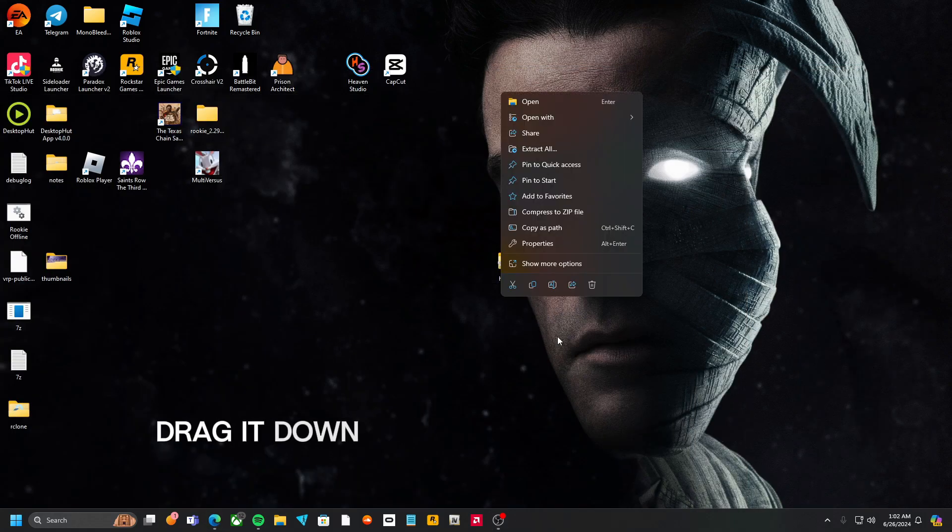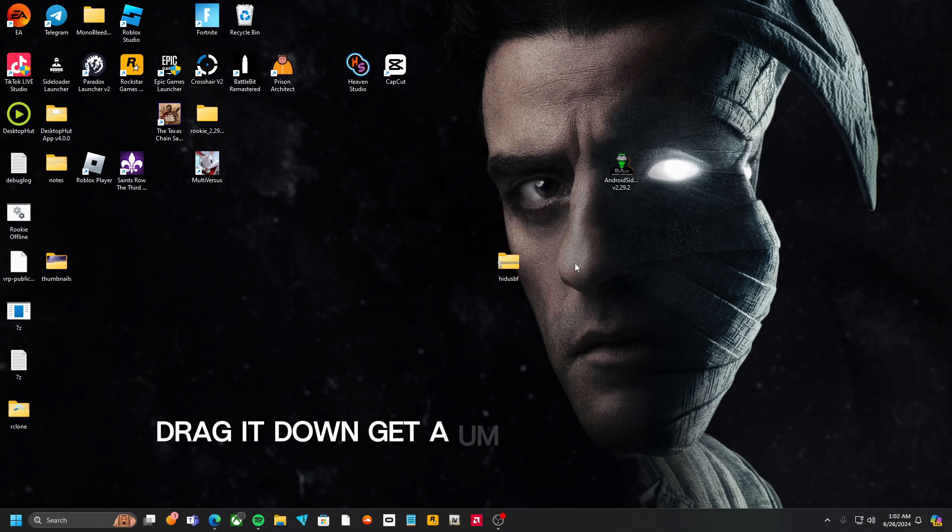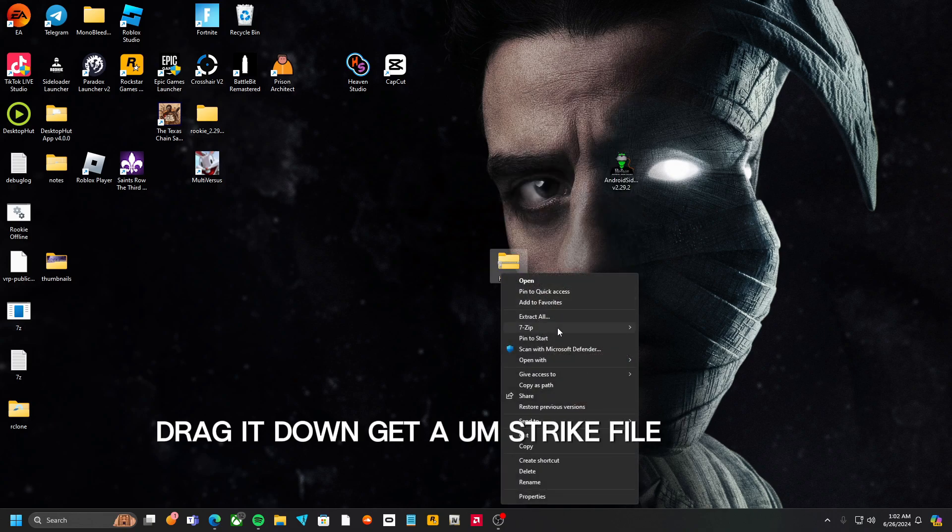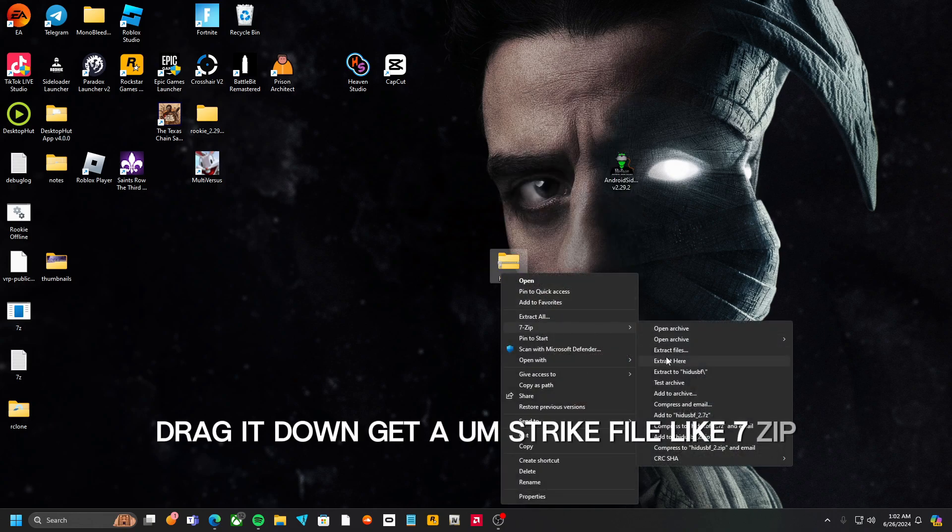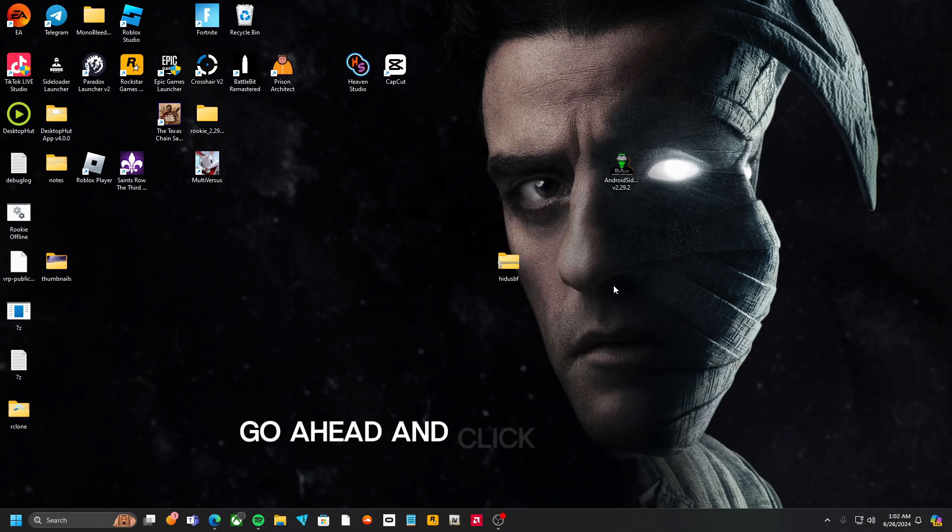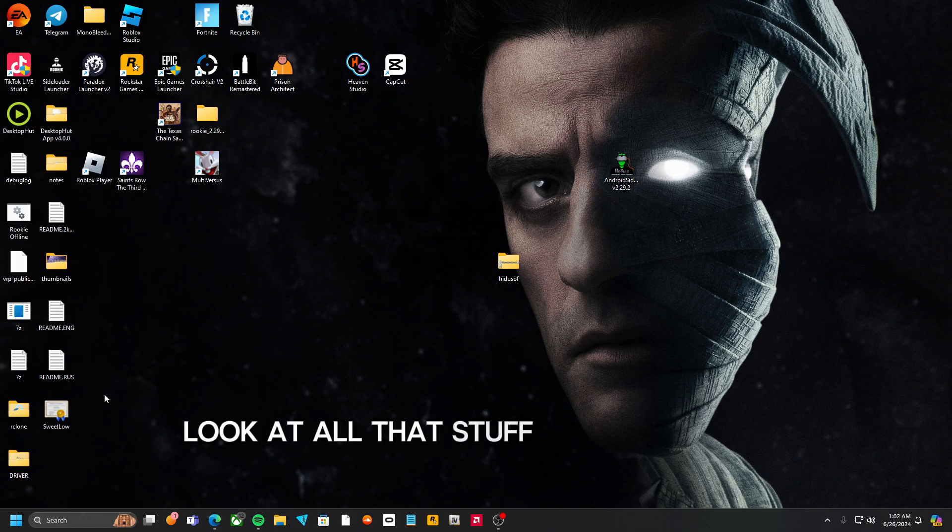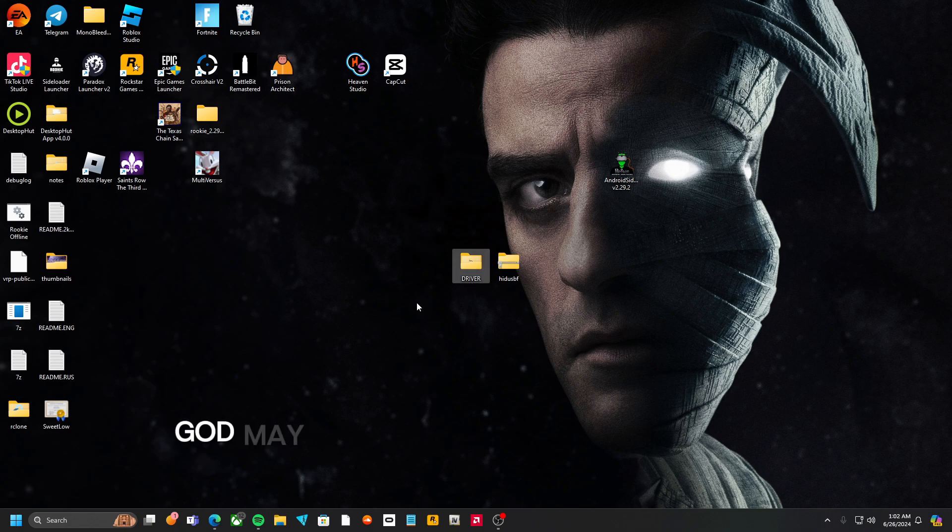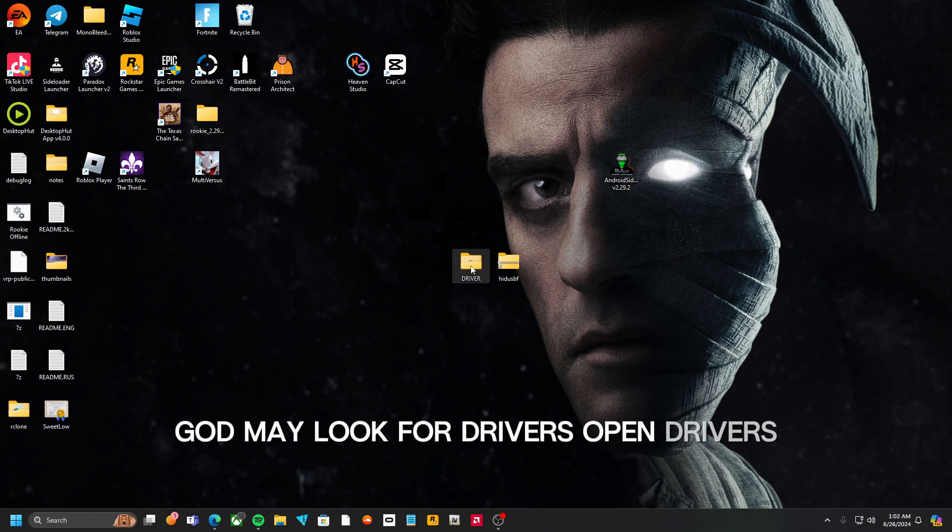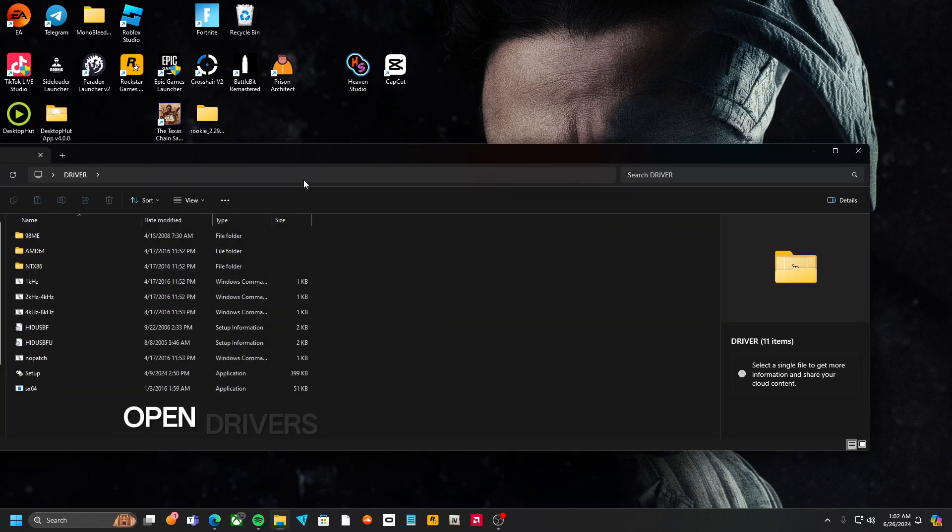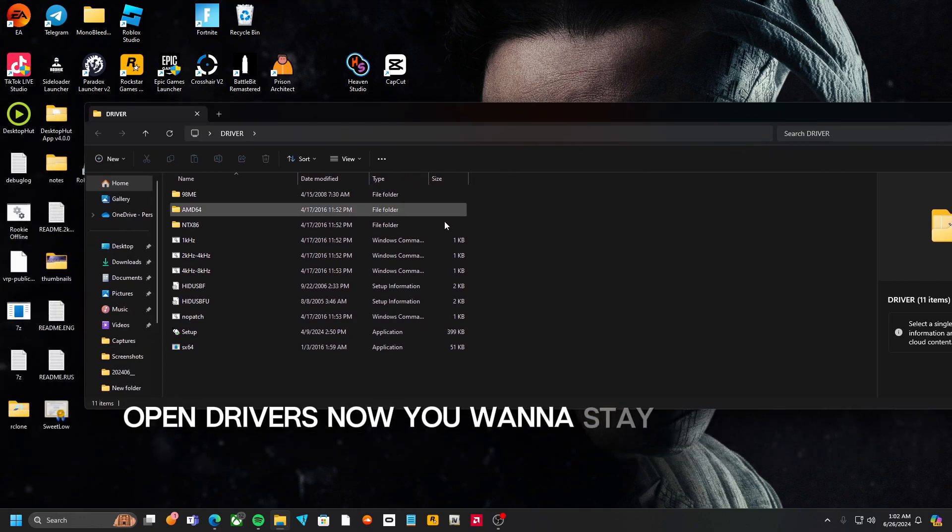Drag it down, get a extract file like 7-Zip, go ahead and click extract here. Look for drivers, open drivers, open drivers. Now you want to stay right here.